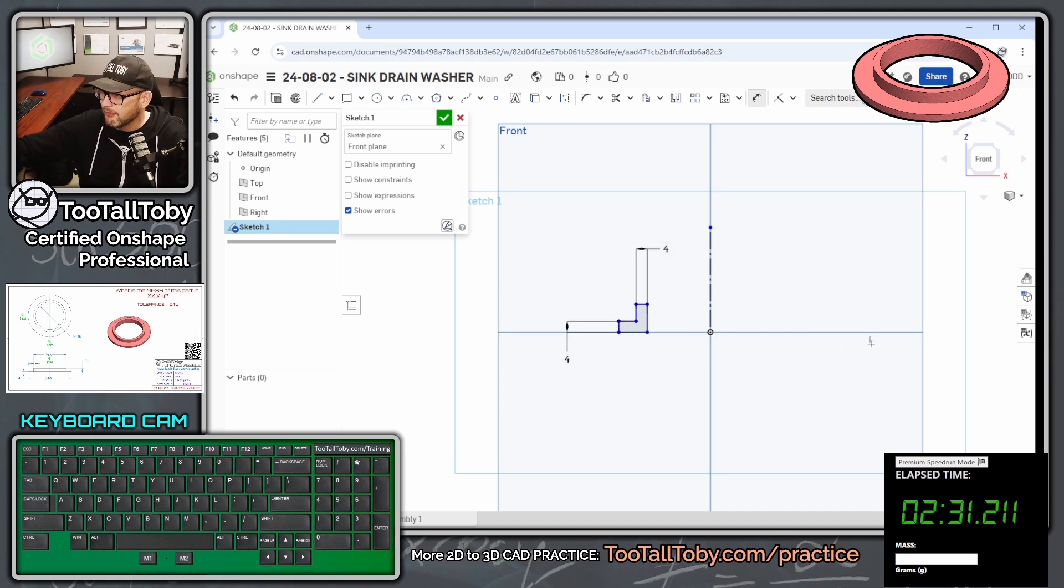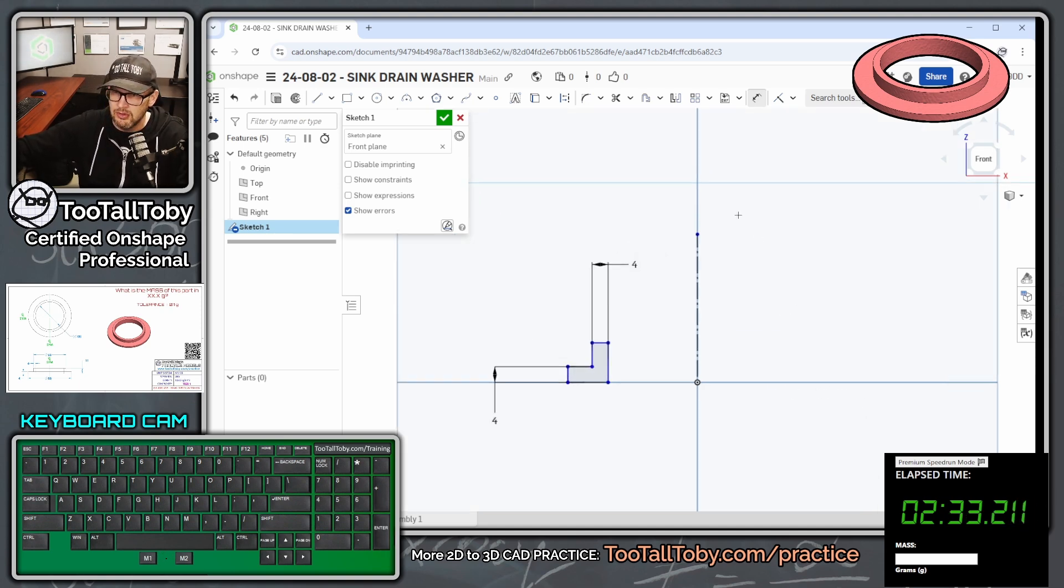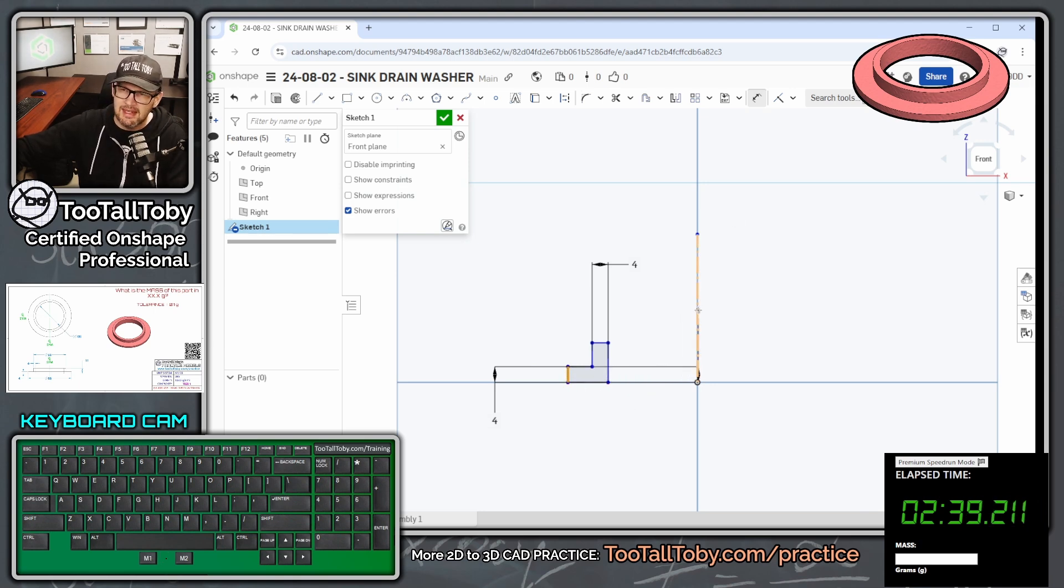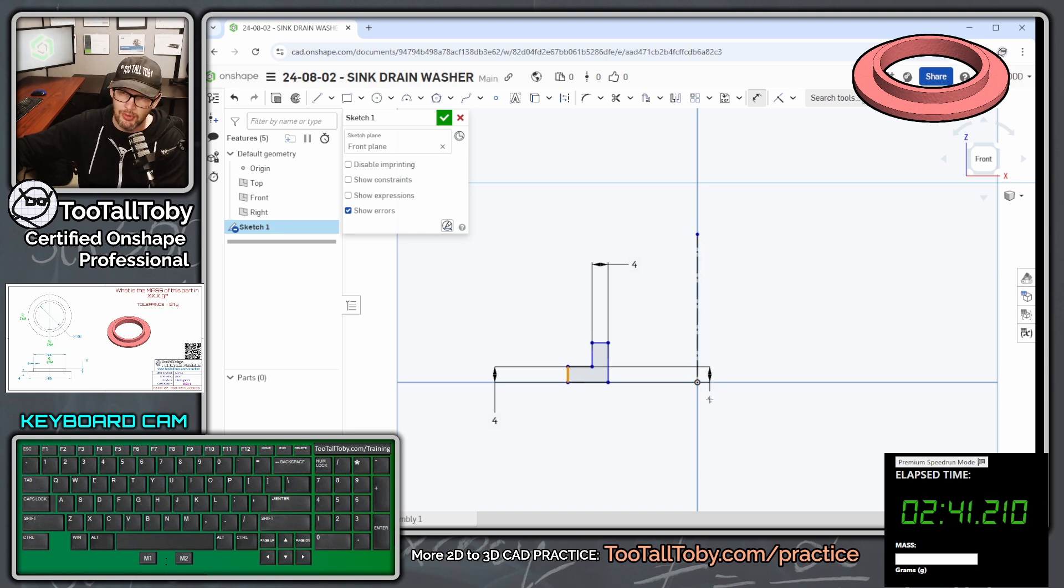And now for this next dimension, what we could do is we could pick this line here, the smaller vertical line, and then pick this line here, the center line, not the end point, not the end point, but the center line.